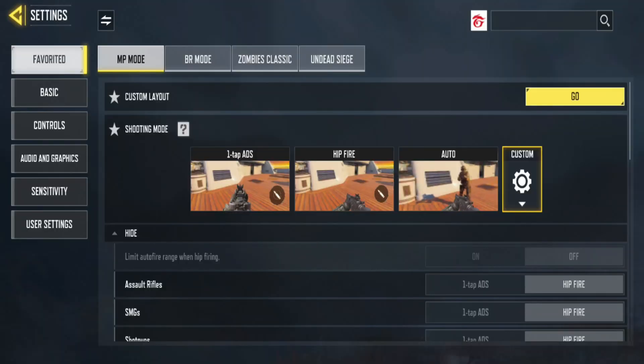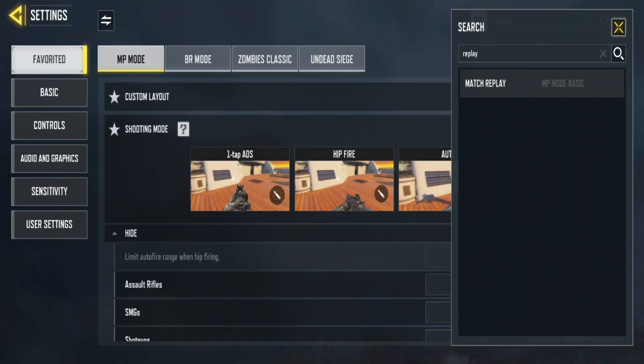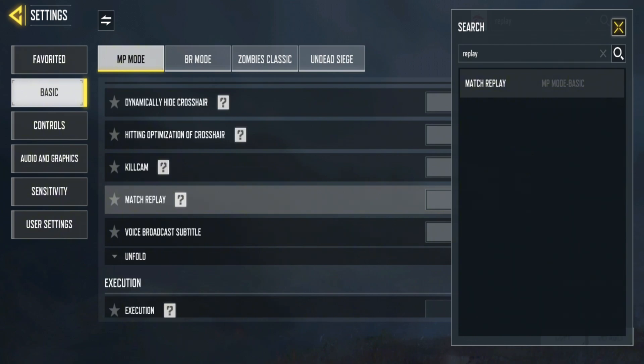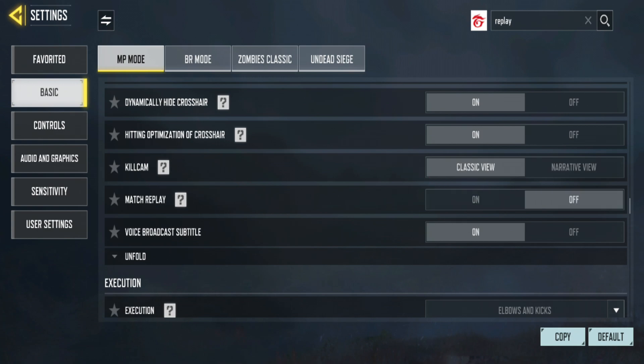Go to settings and look for replay match. To find it quickly, use the search bar instead of scrolling manually. Once you find it, turn on replay match before starting your next match.